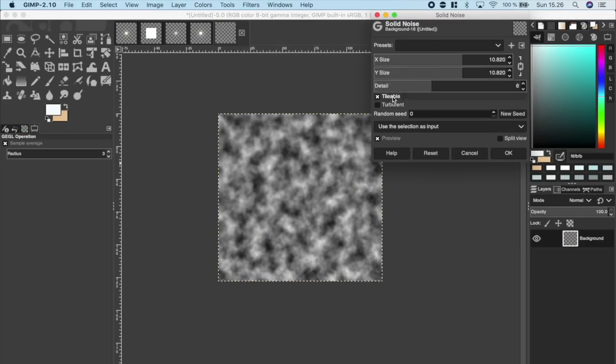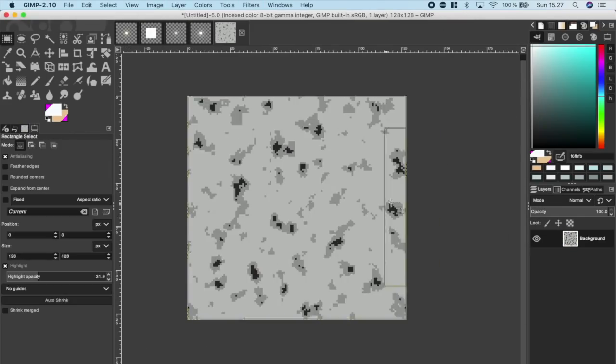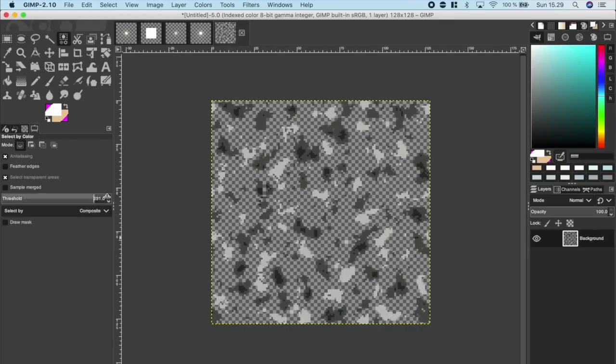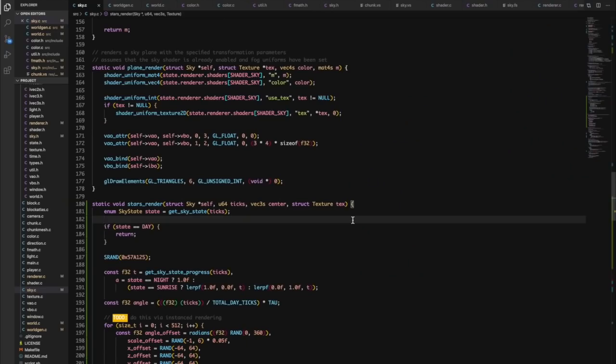After that, I quickly hacked in some 2D clouds as a solid plane at a fixed height in the world, which moves with time.